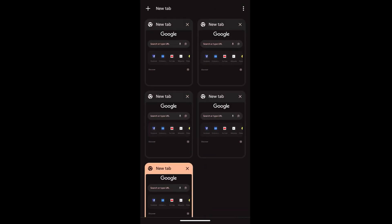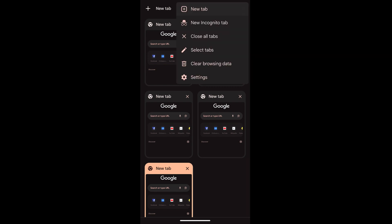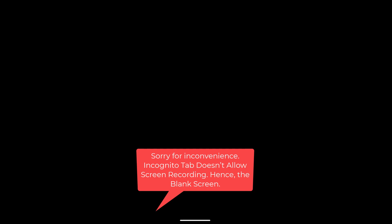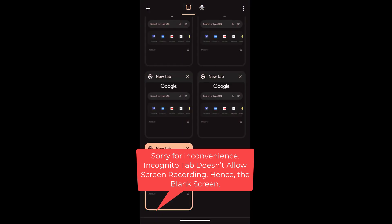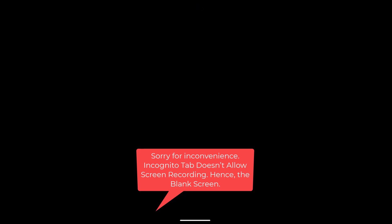If you tap on this three dot option, you have this option to open a new incognito tab which will open the incognito tab which is separate from these existing tabs.